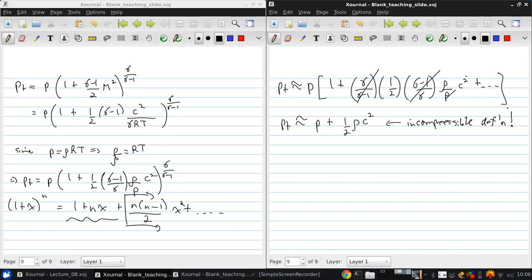So, this is ultimately where Pt equals P plus 1 half rho V squared being conserved comes from. It's a simplification of the full compressible form. So, one final note on this is that all of these definitions assume a steady process to bring the fluid to rest.